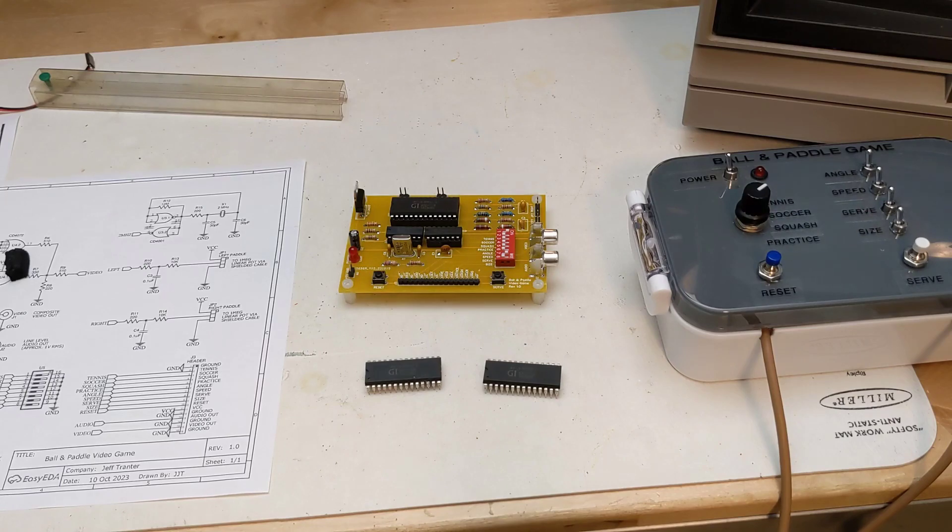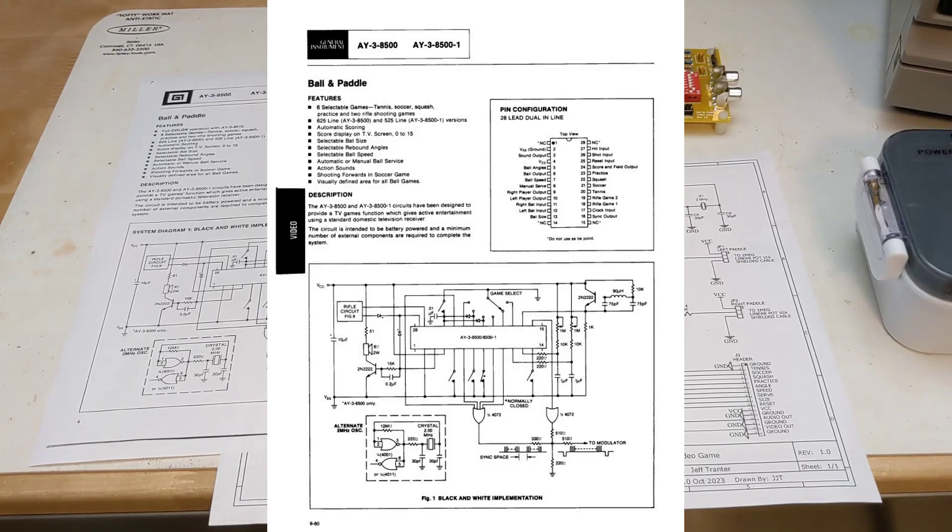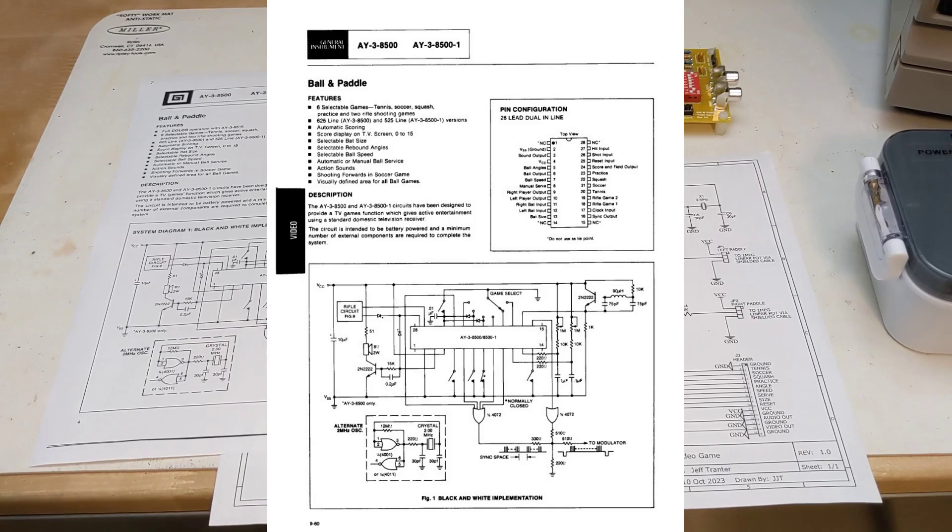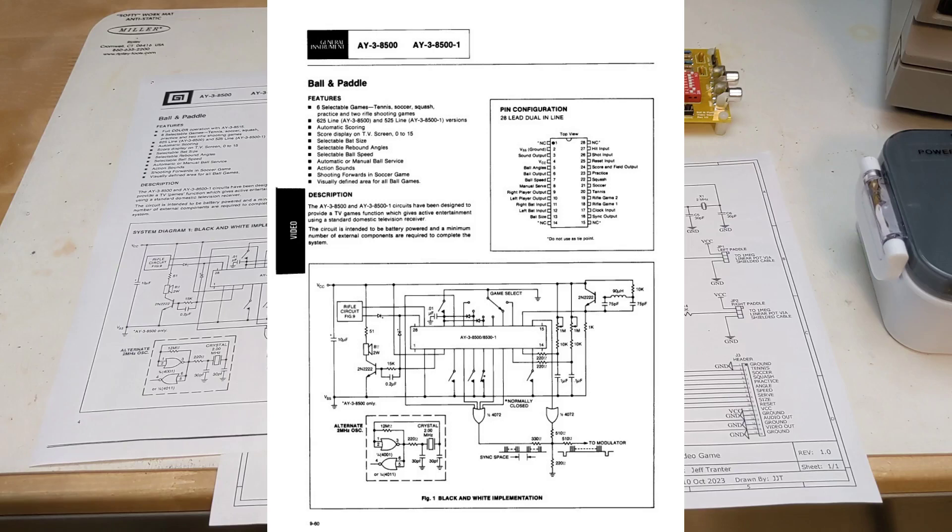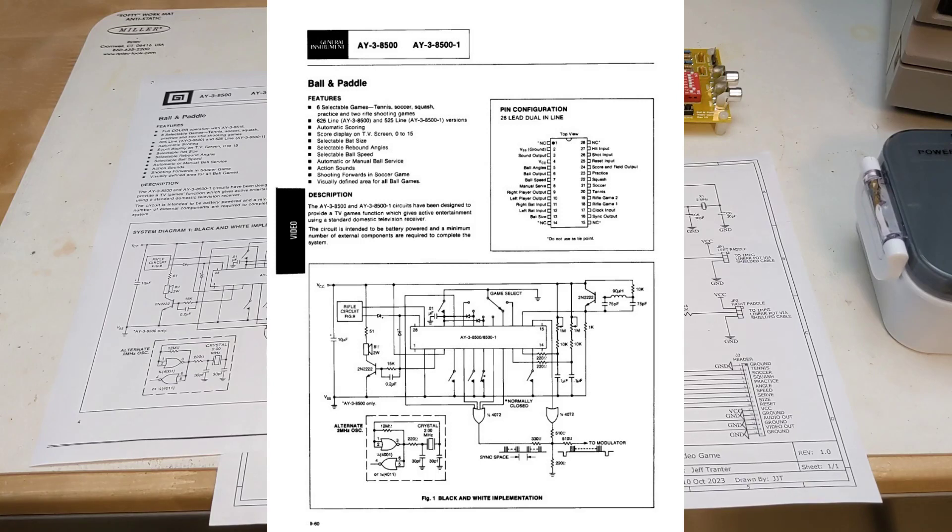The chip requires 6 to 7 volts to operate. The circuit design in the AY38500 datasheet shows how to implement a game console using the chip, two additional CMOS ICs, a crystal, and some resistors, capacitors, and switches. Sound is supported by a small one-transistor amplifier circuit, which drives an onboard loudspeaker.